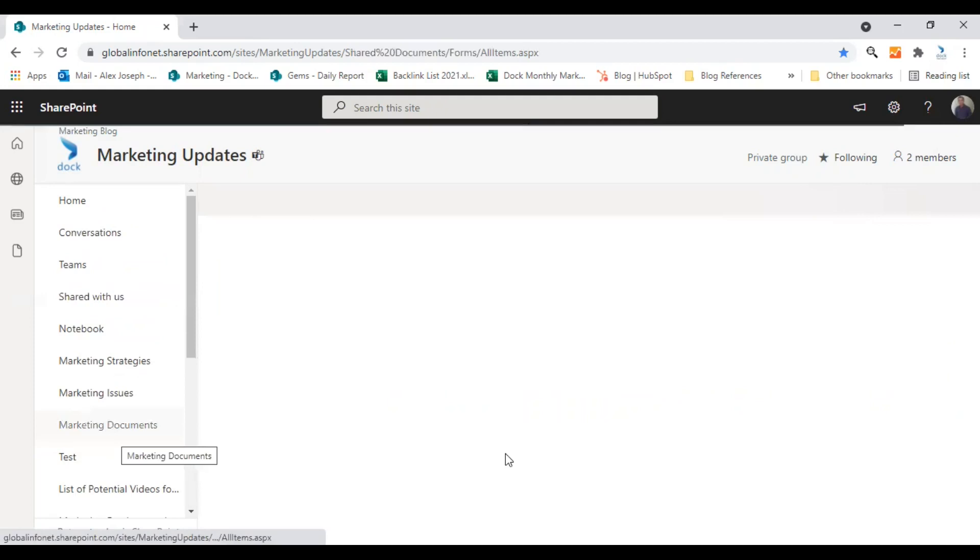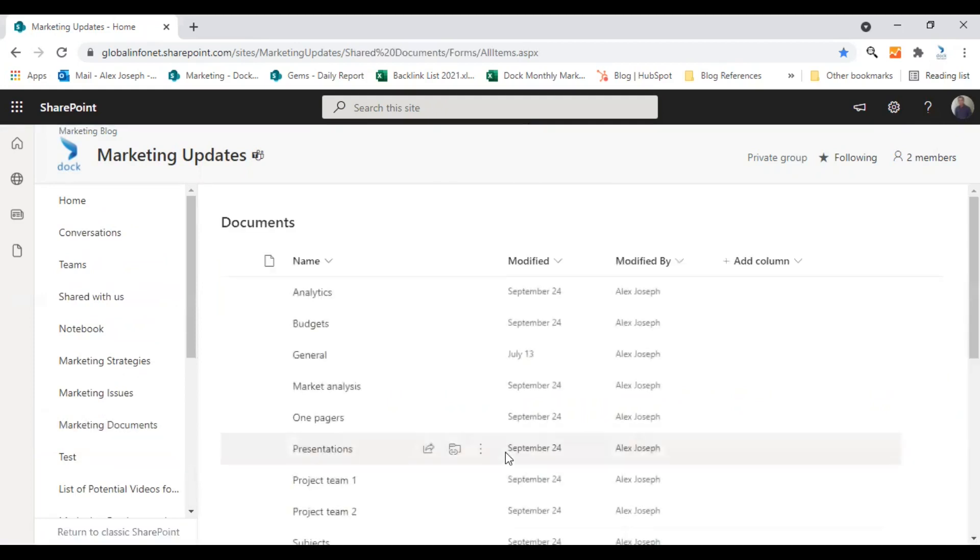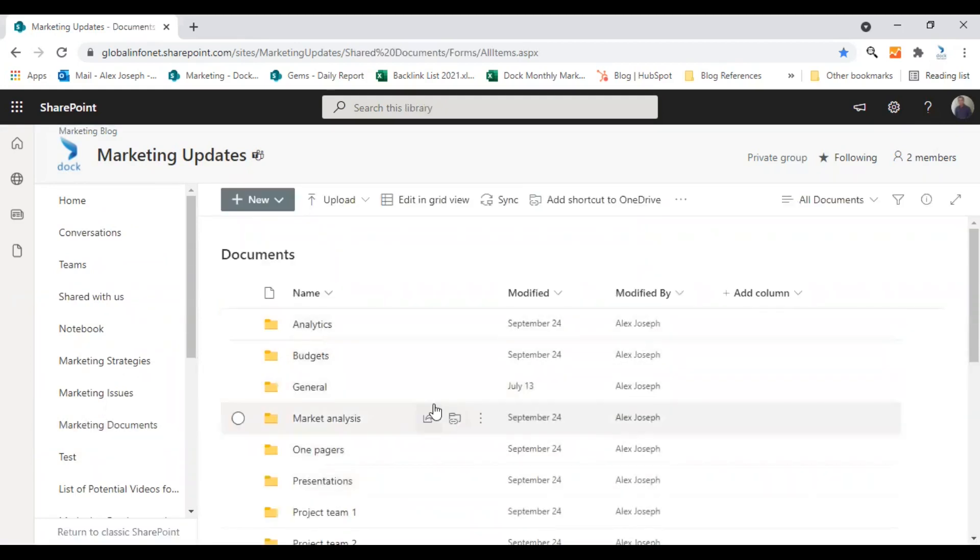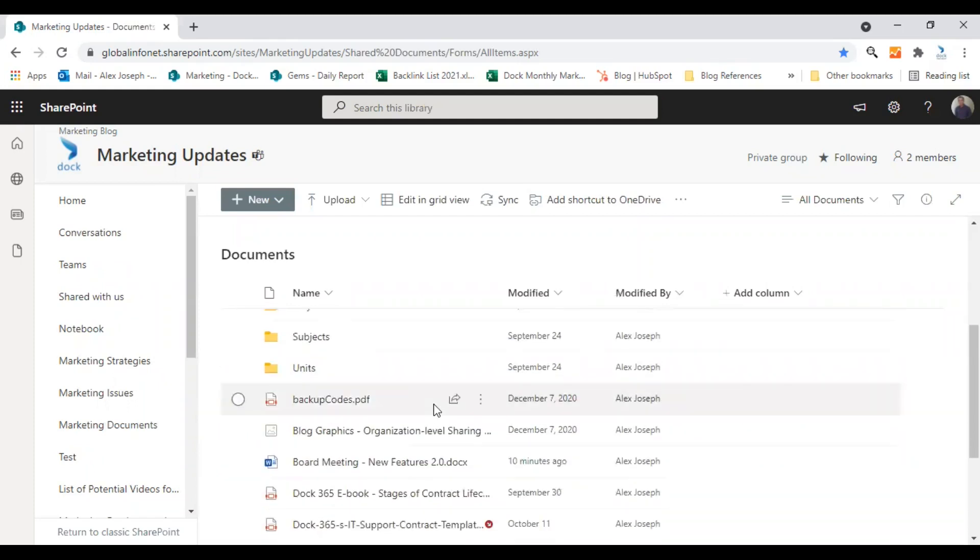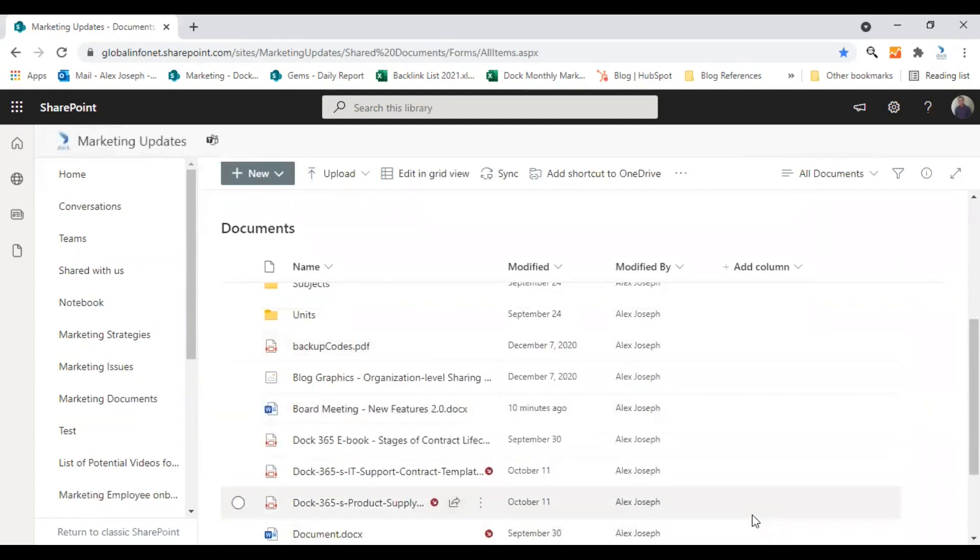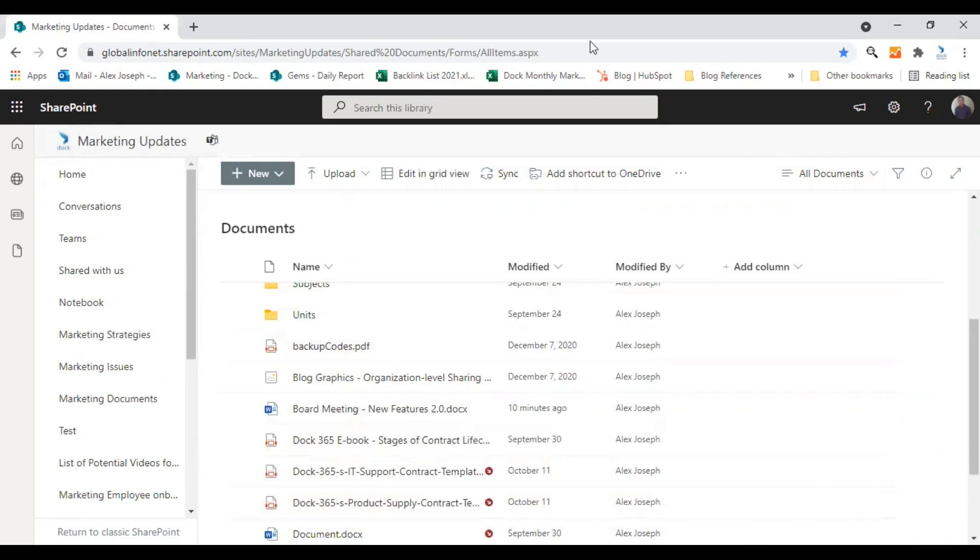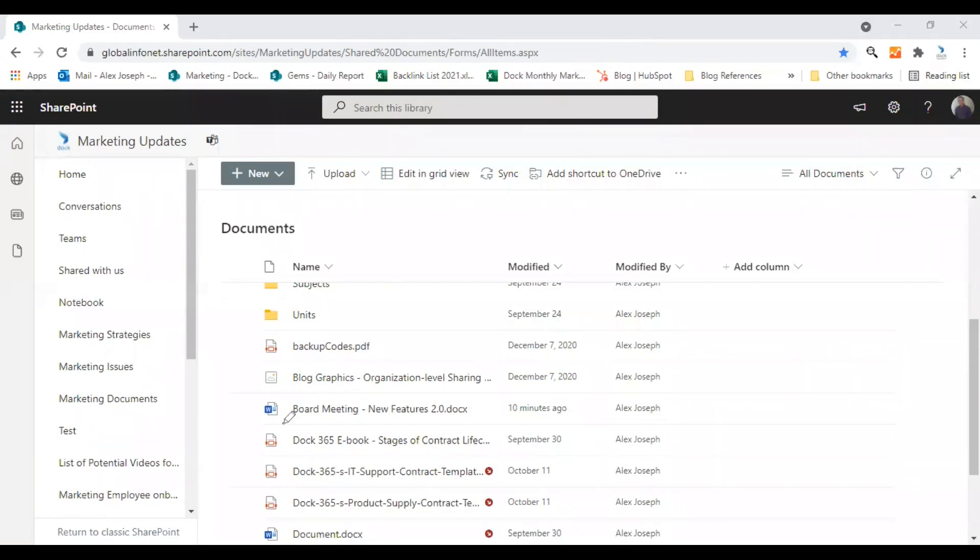So there are different folders and documents over here. I will be demonstrating this option with one of my files called board meeting. So this gives you a better idea about how this option can be used.